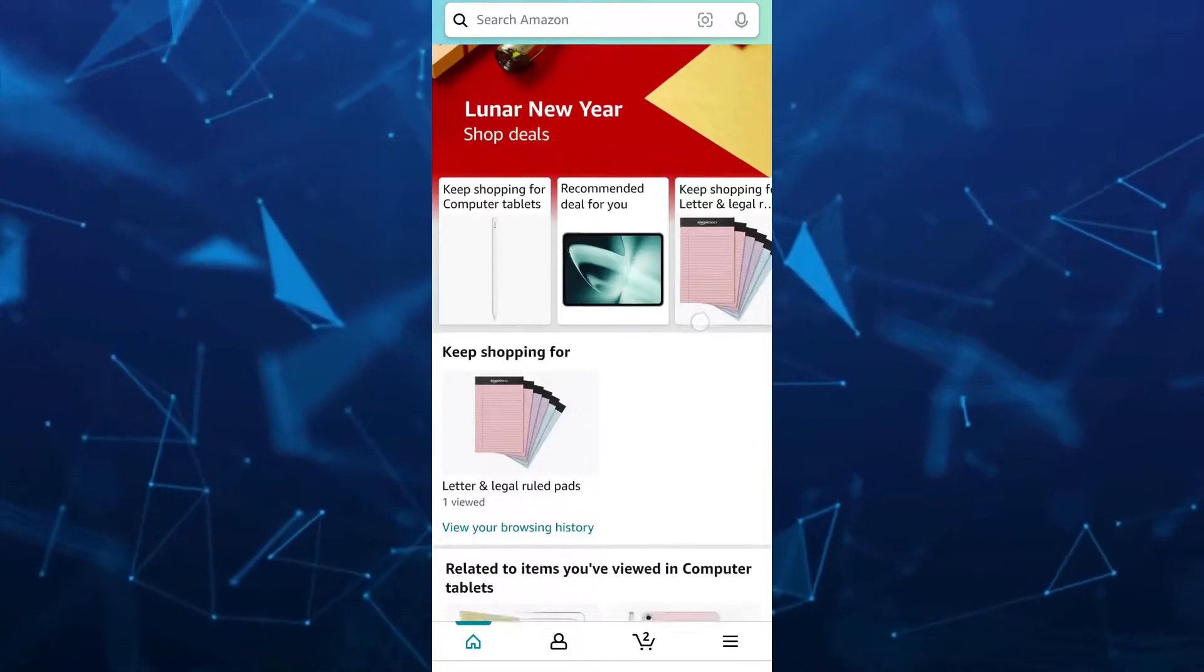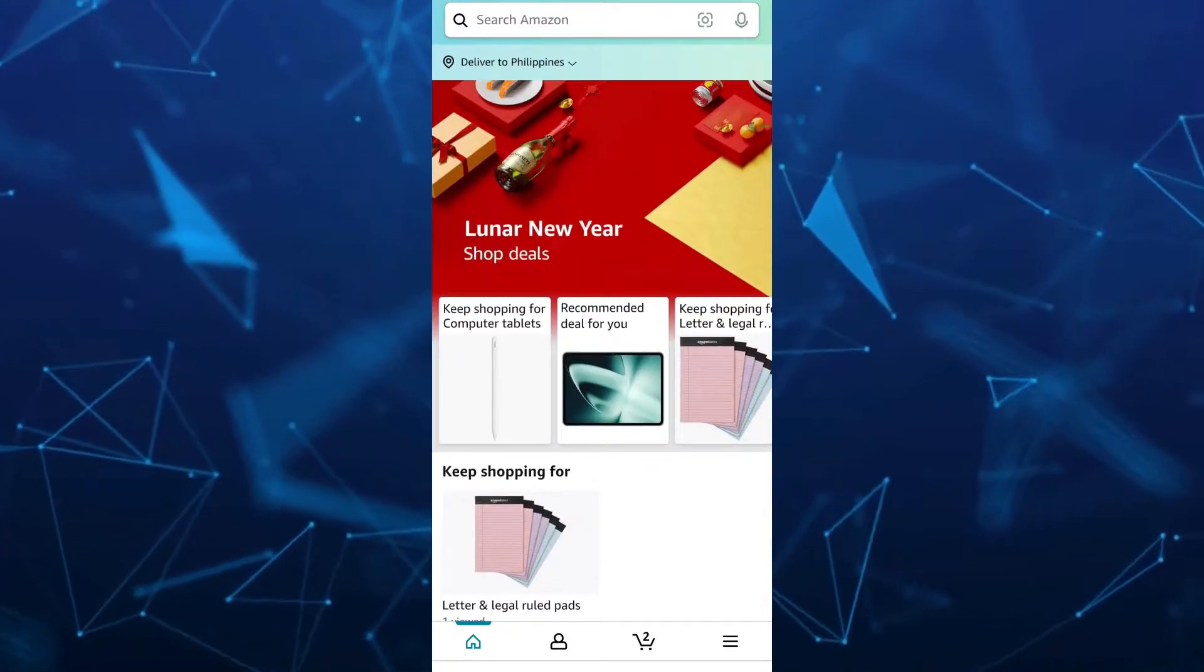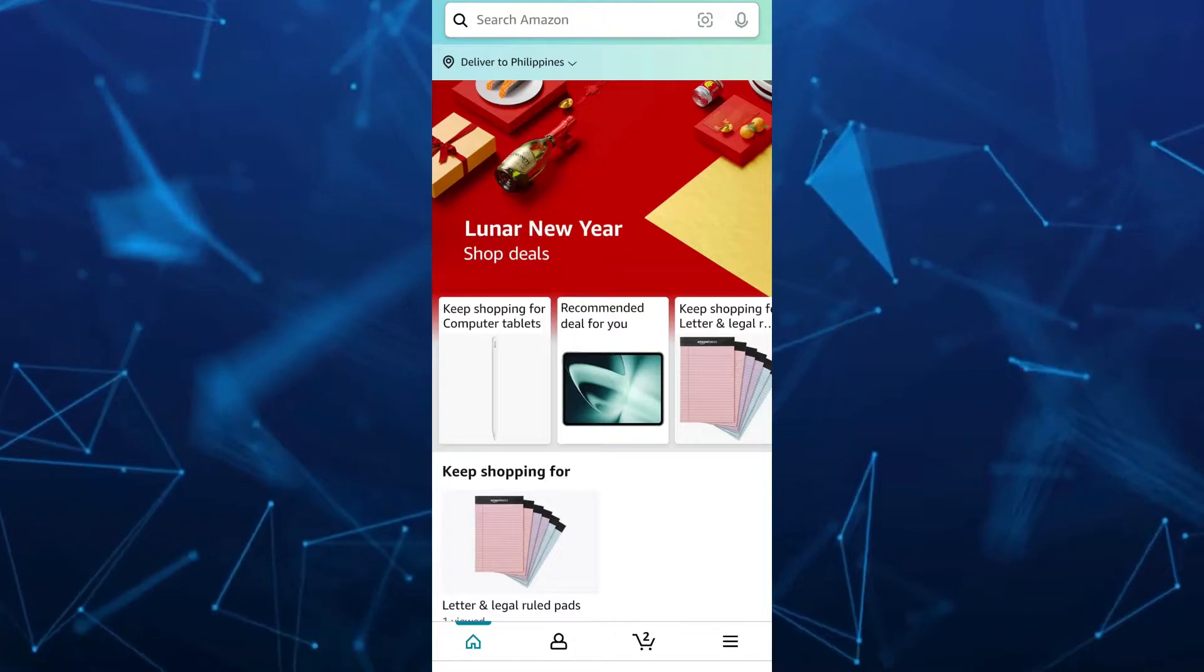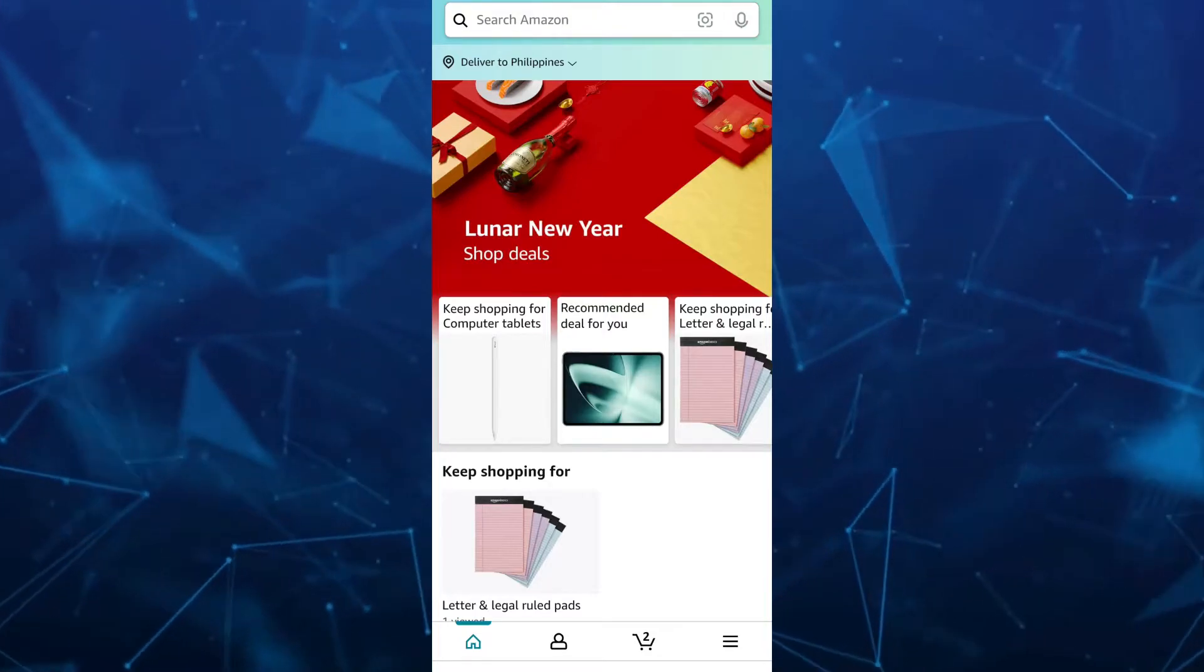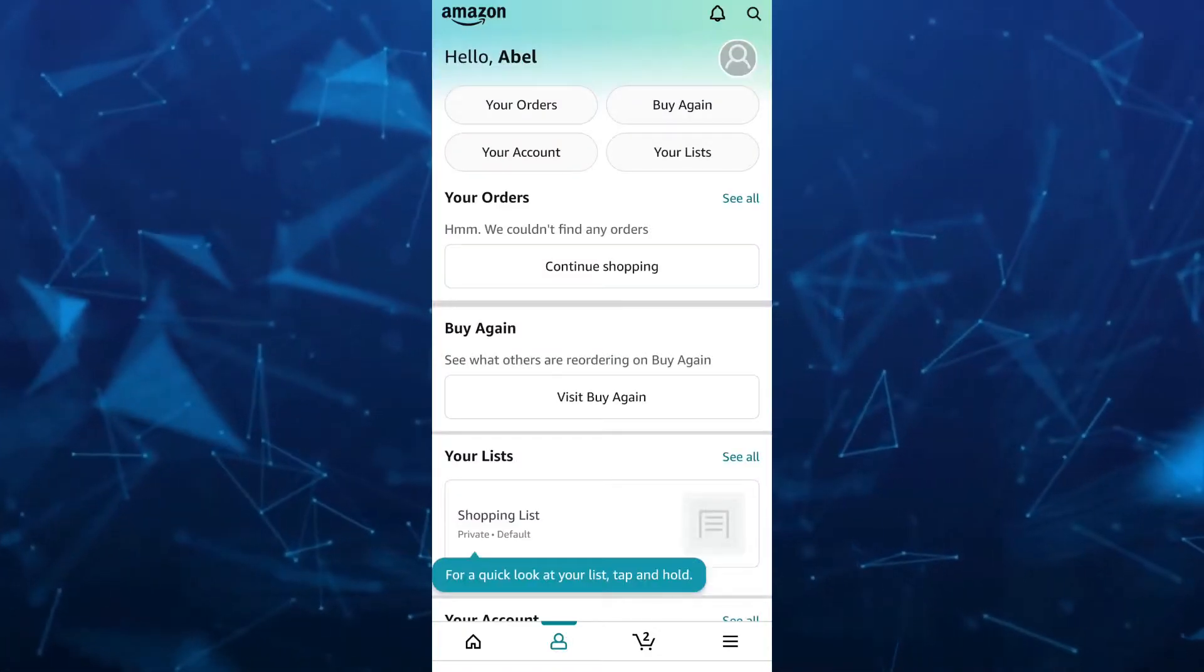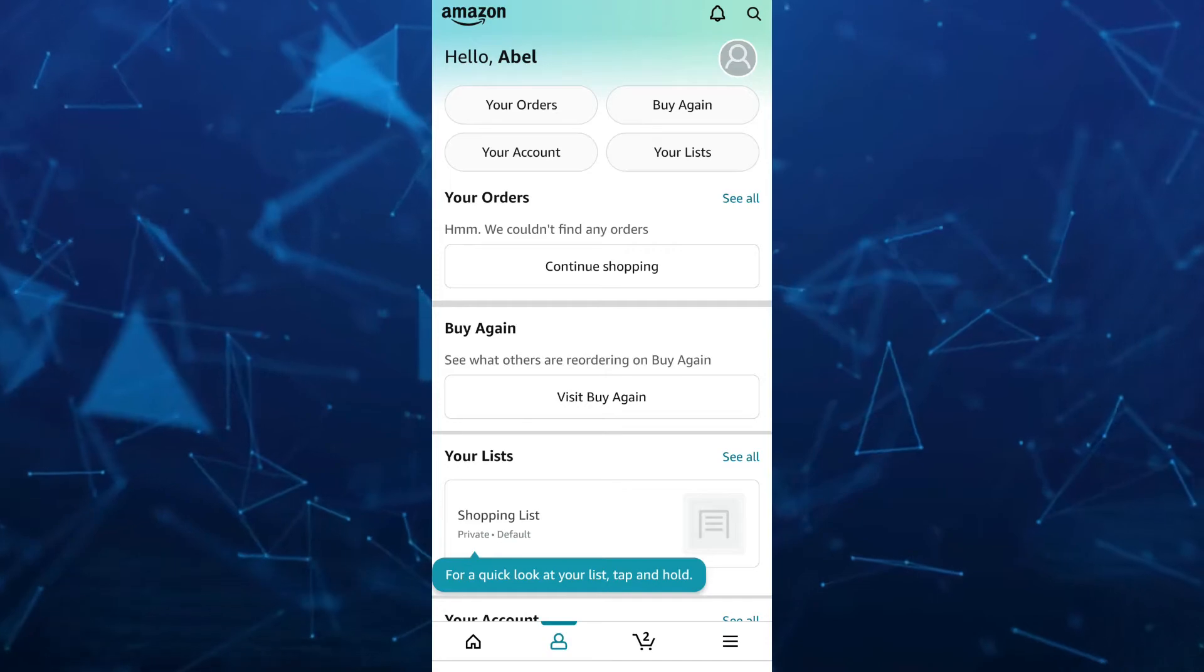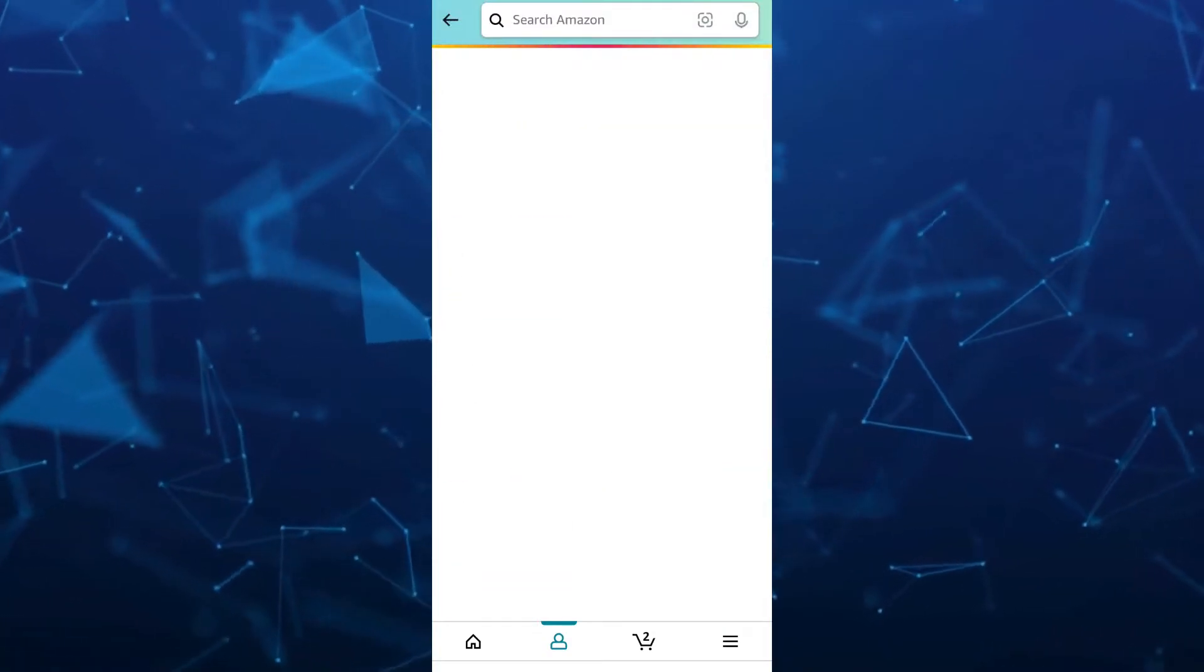Now to hide your order history on your Amazon app, tap on your profile at the bottom left of your screen. And here you can now go to your orders.